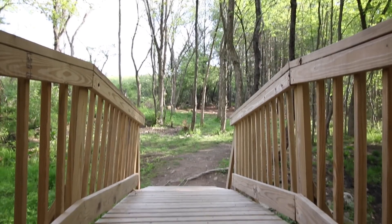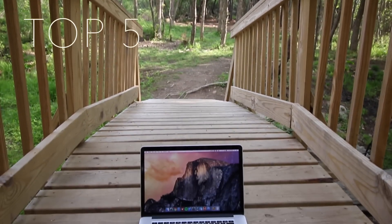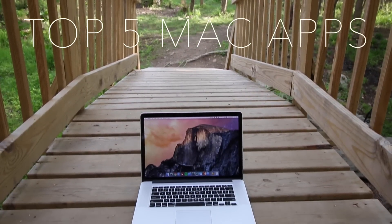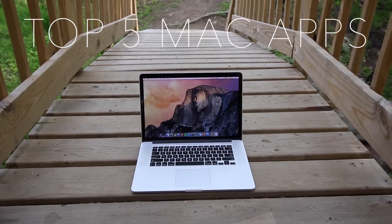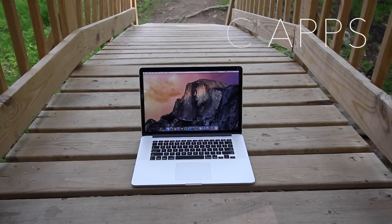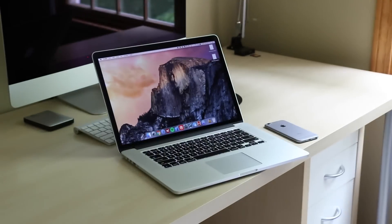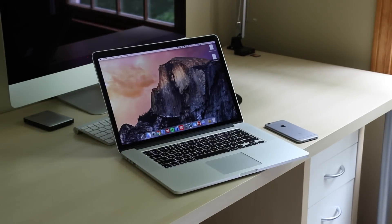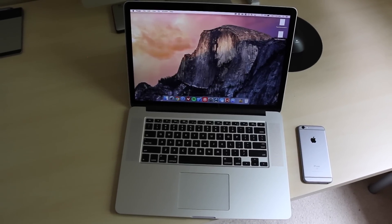Hey guys, this is Alex from Answered Tech. I've been using a Mac full-time for the past few years, and in that time I've discovered some really useful apps that I think you should download if you have a Mac. Today I'm going to be talking about 5 of these Mac apps, in no particular order, that I make sure I always have on my computer.